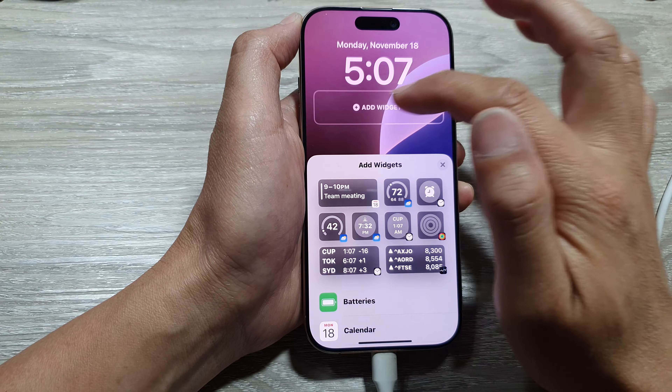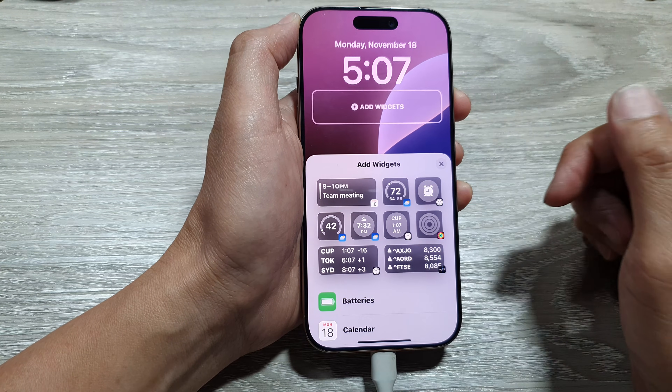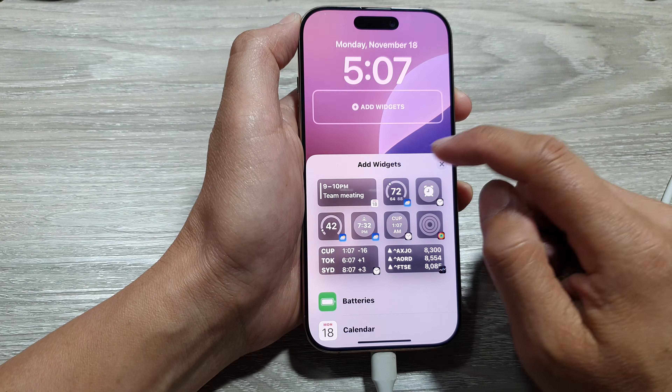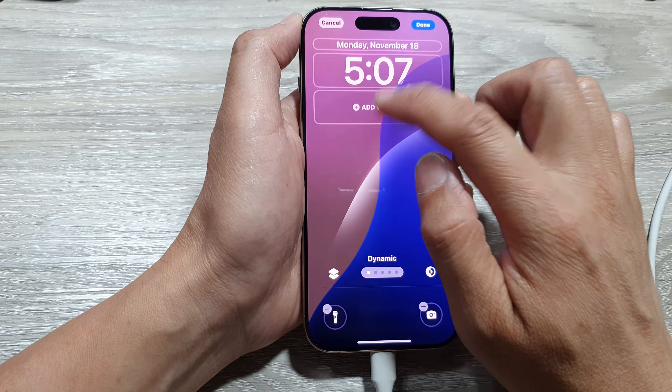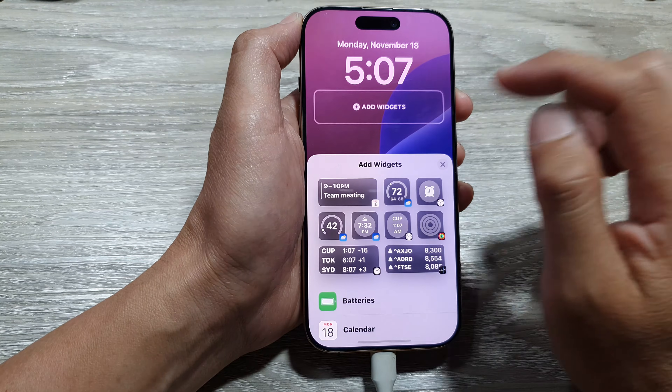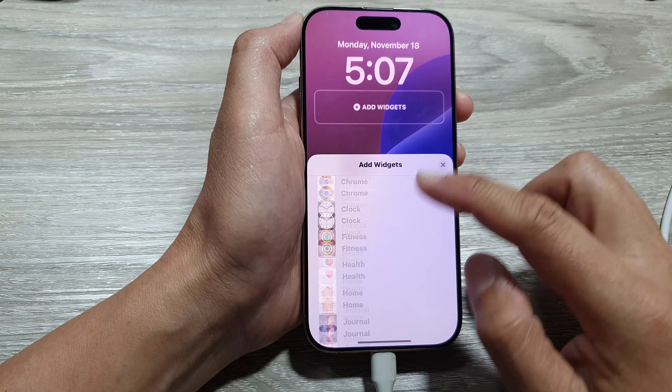Simply tap on the battery widget, then tap on the Remove button to remove the widget. After that, to add a new widget, just tap on Add Widgets.